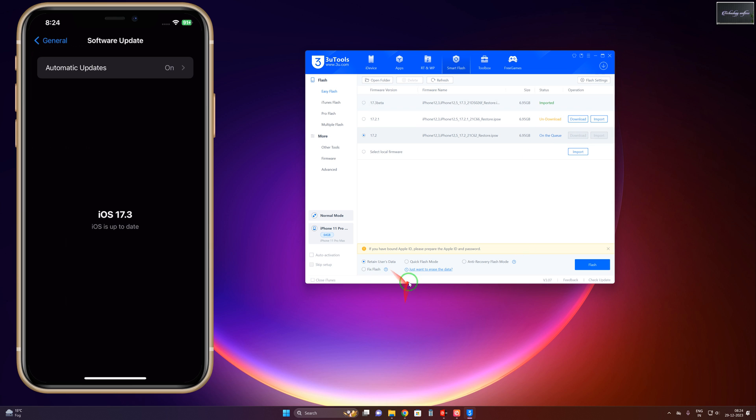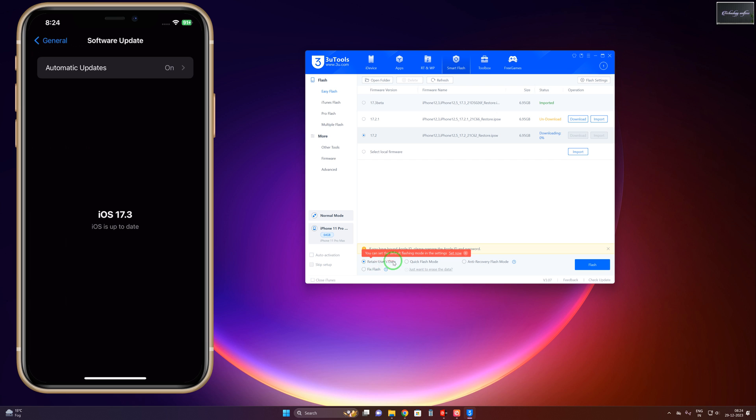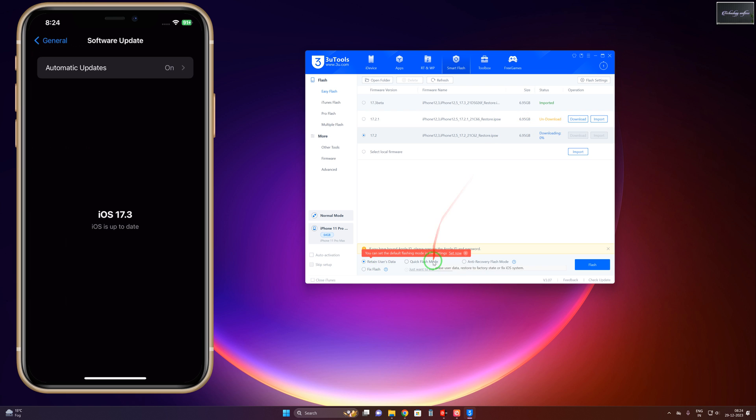Here, if you would like to lose your data, then go with Quick Flash Mode. Otherwise, if you want to retain your data after installing iOS 17.2 or 17.2.1, then you will have to select Retain User Data. And if you would like to fix any issues or if something has been damaged, click on Fix. This will update the software and repair it if something is wrong.